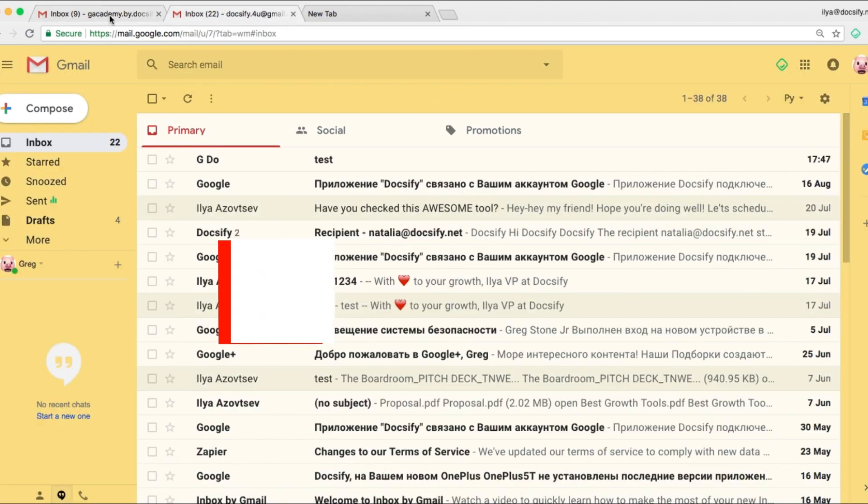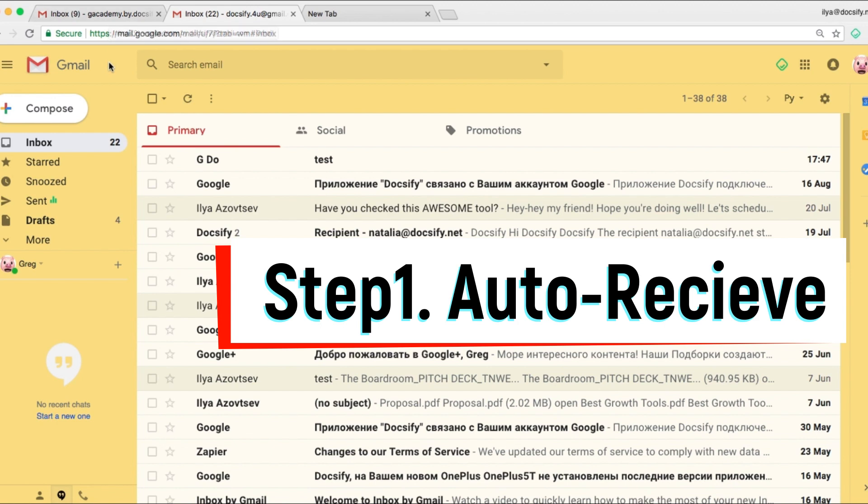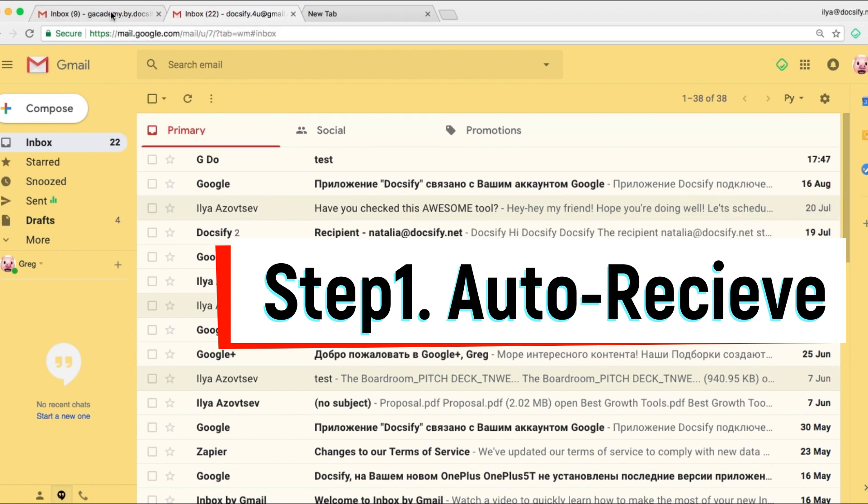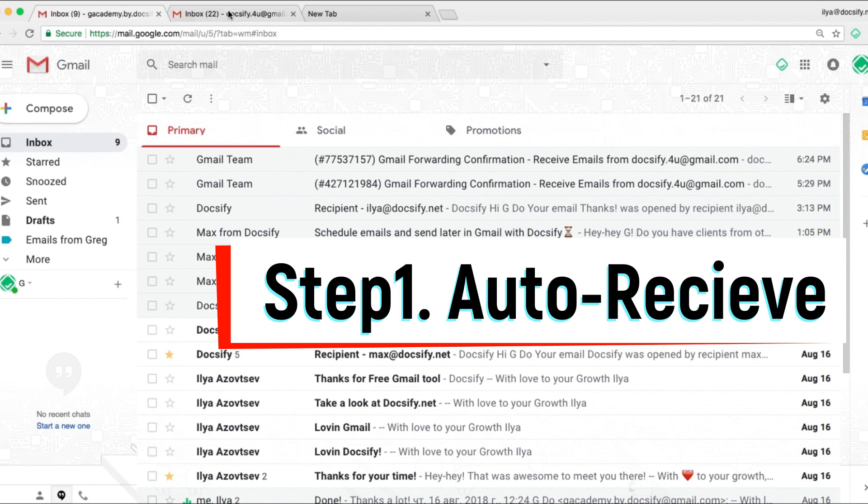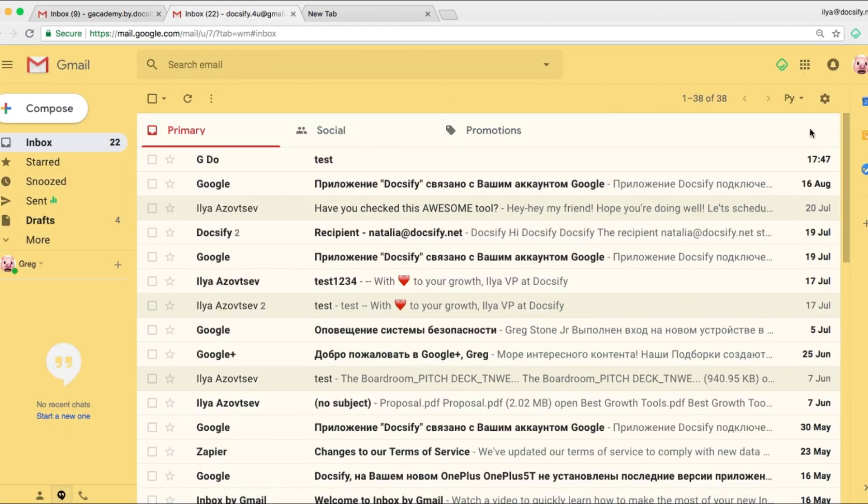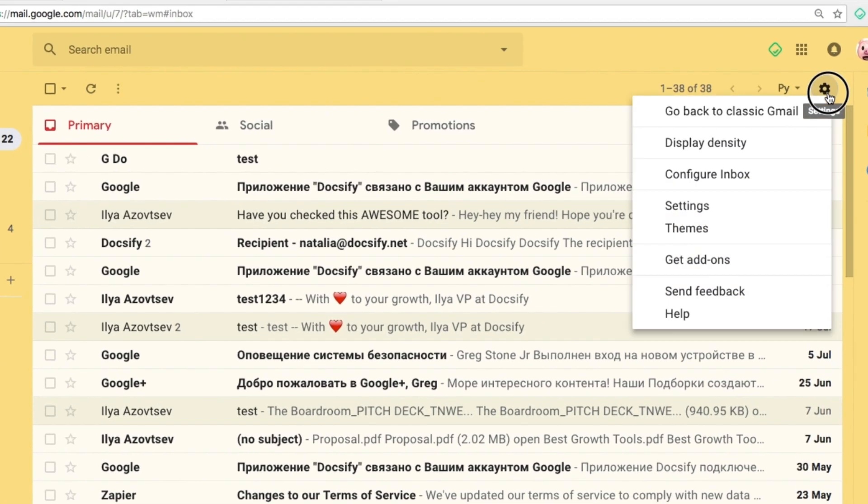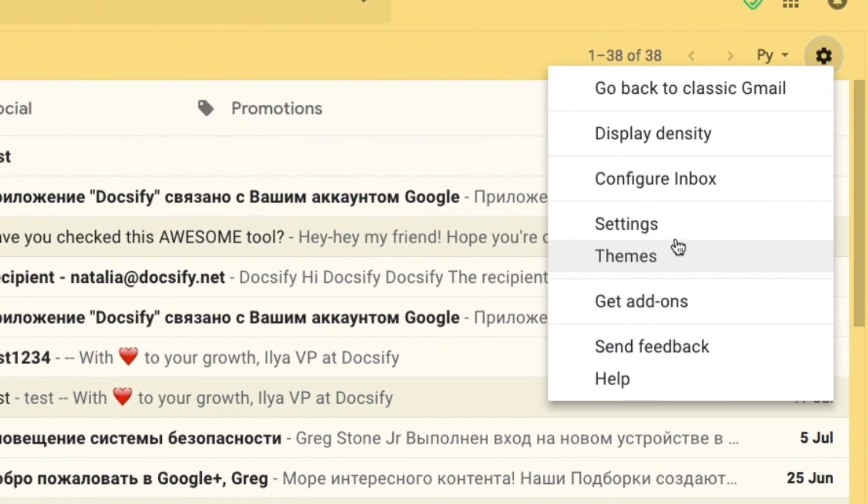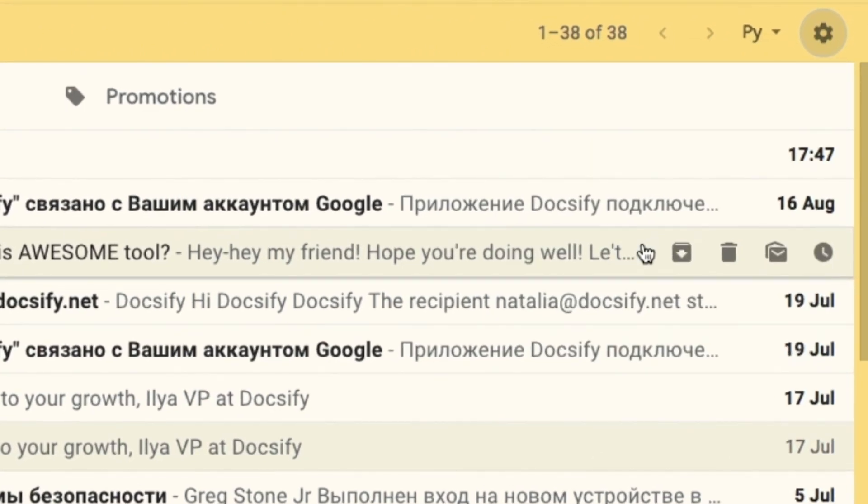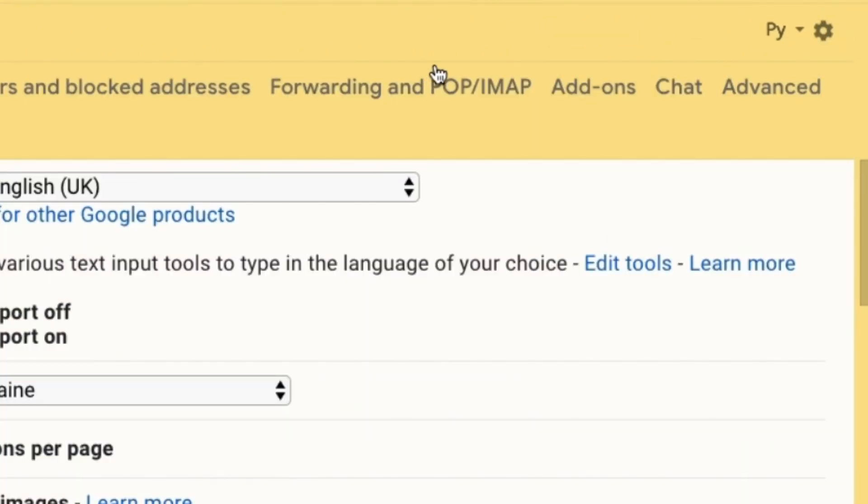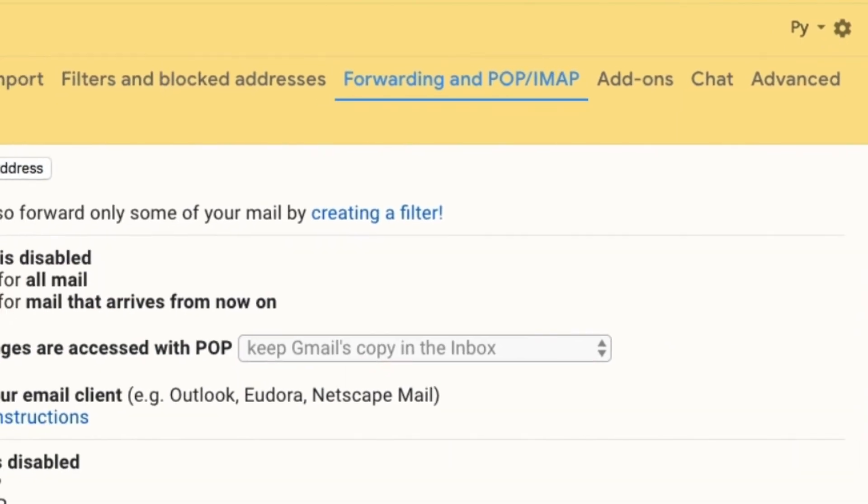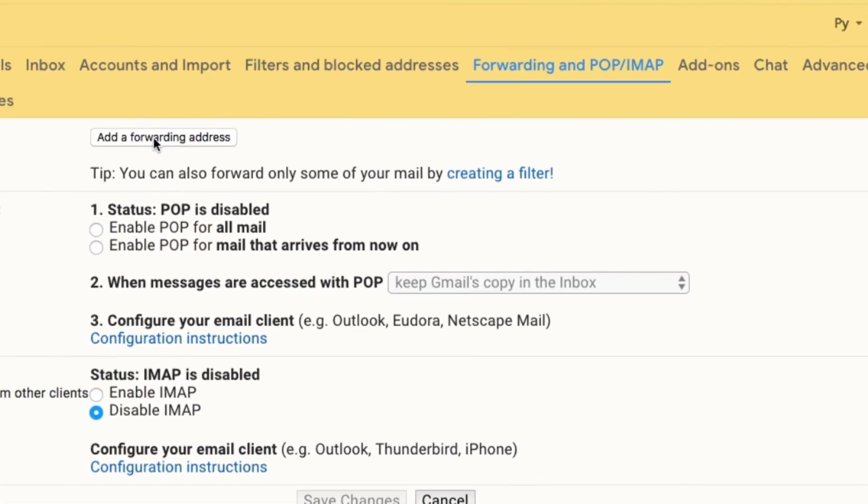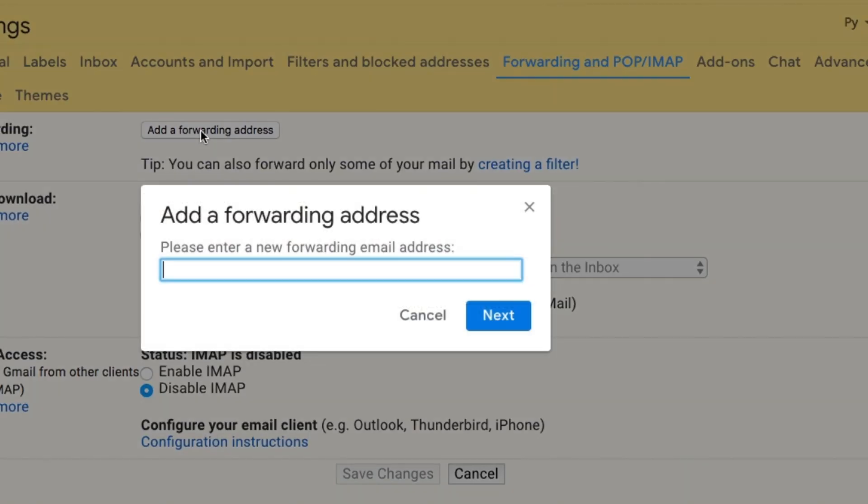So the step number one is to auto-receive emails from the yellow account to main one. We go to the second Gmail account. This one. Click settings. Then forwarding and POP/IMAP. And click on add forwarding address.